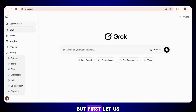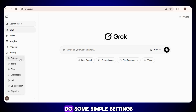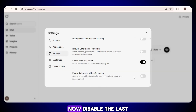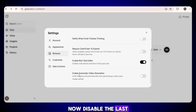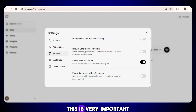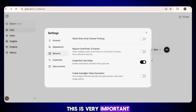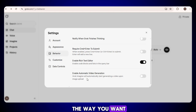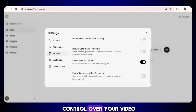Let's create our first video, but first let us do some simple settings. Simply click on the settings option. From here, select the behavior option. Now disable the last automatic video generation option. This is very important because it stops auto generation and gives you full freedom to create videos the way you want. You will have complete control over your video.